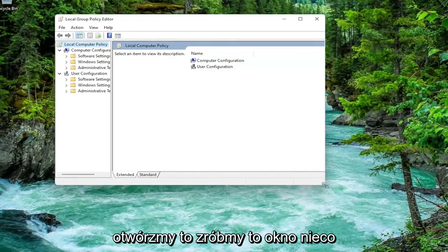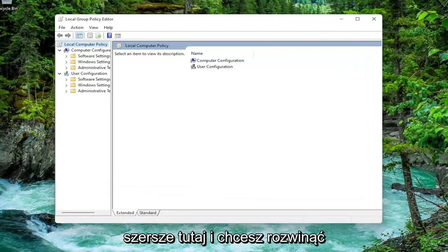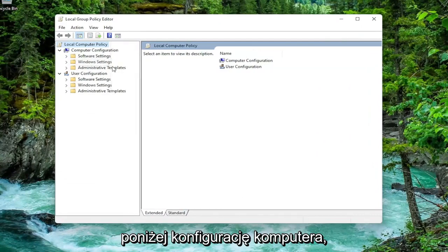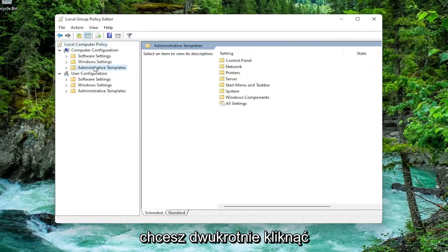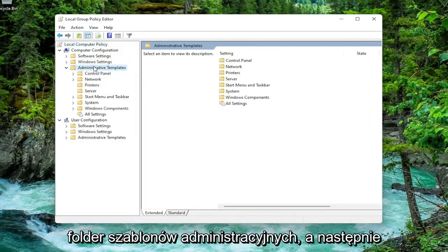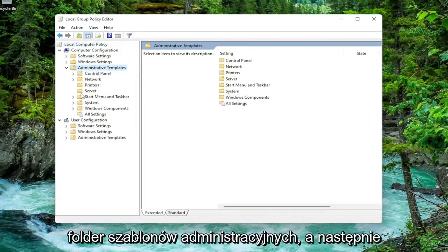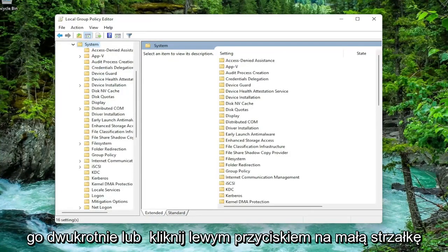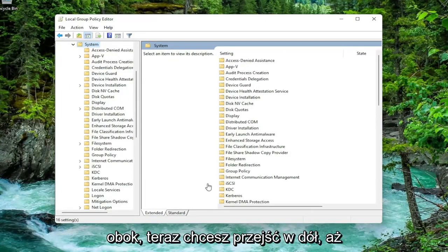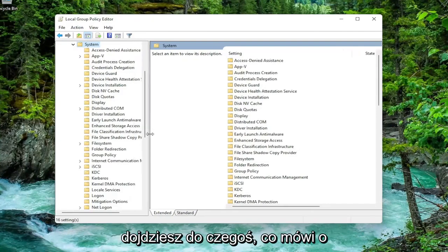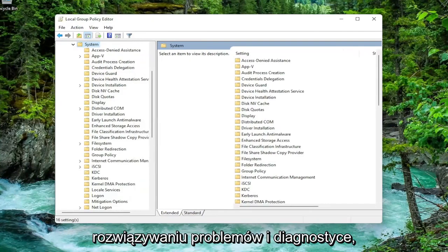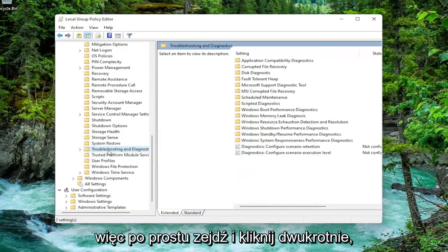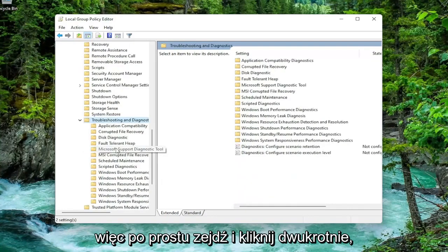Let's make this window a little bit wider here. You want to expand underneath computer configuration. You want to double-click on the administrative templates folder, and then do the same thing now for the system folder. You can just double-click on it or left-click on the little arrow next to it. Now you want to go down until you get to something that says troubleshoot and diagnostics. Just go down and double-click on that.